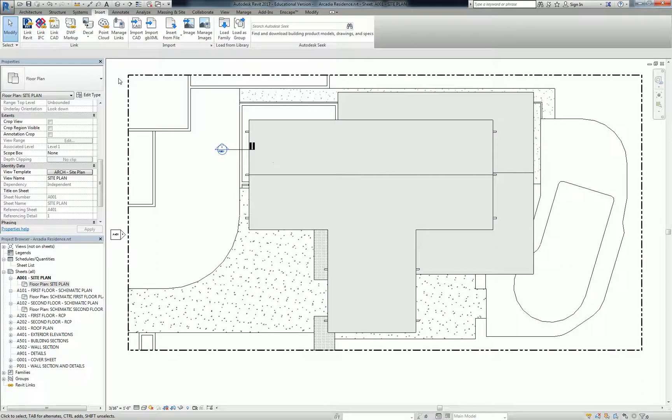I've got to look into this hatch thing. Any questions for now? Let me find out what's going on with this hatch.